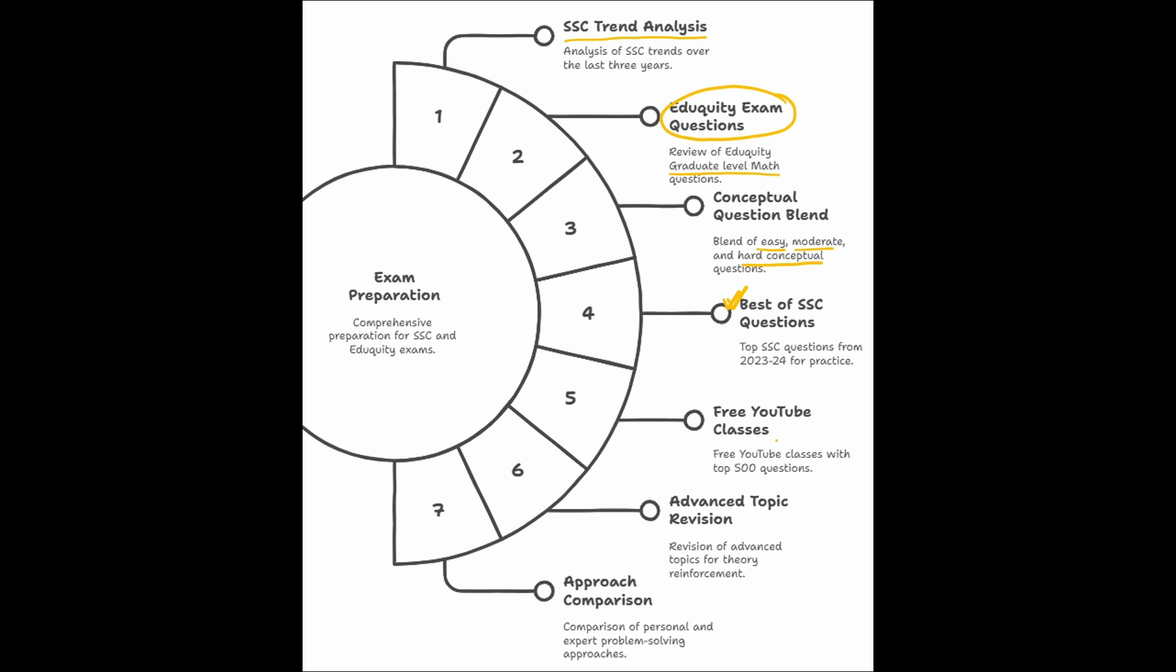Now, this particular series will be completely free in SSC Monk YouTube channel. It will be covered in 5 classes. 1st class will be on 25th, 2nd class will be on 28th, 3rd class will be on 31st July, 4th class will be on 3rd August and 5th class will be on 5th August and this is how we will be covering 500 questions, 100 questions in each class.